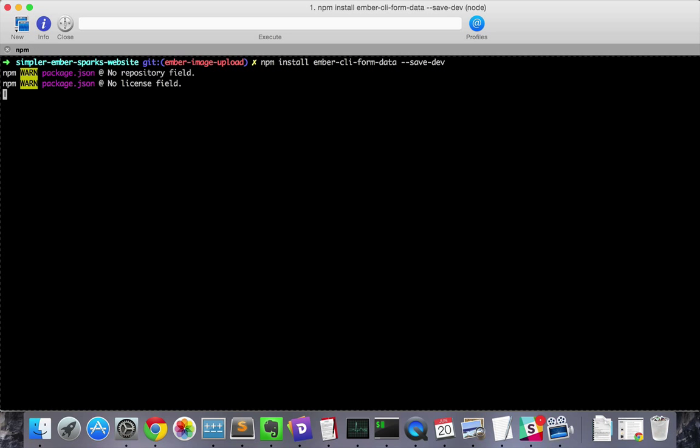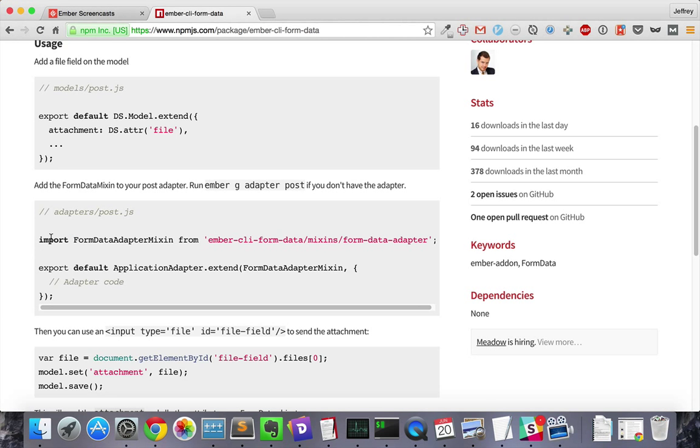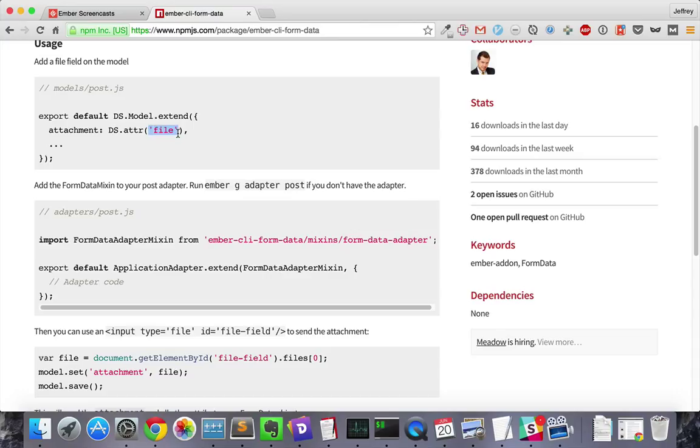First, we'll install the Ember CLI form data add-on. This gives us the form data adapter mix-in. When we include that mix-in in an adapter, it gives us the DS adder type file for the model associated with that adapter.